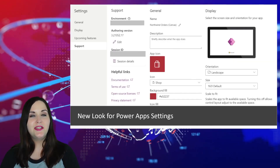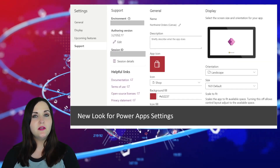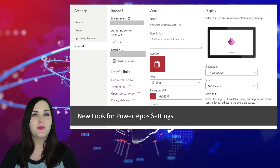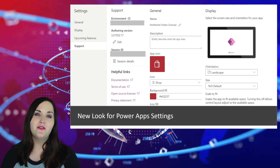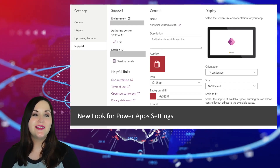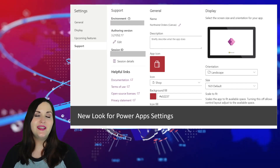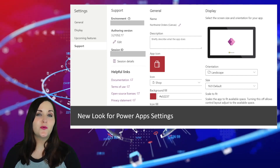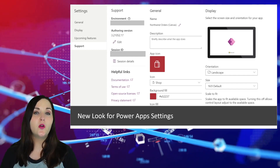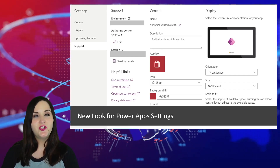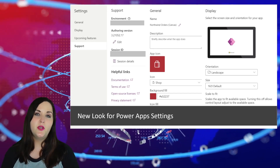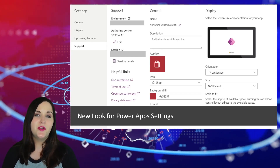If you've built a canvas app recently, you might have noticed the settings look a bit different. There's a new look and feel for the settings menu that is very user friendly. I love the way they've organized the upcoming features section — you can easily see what's preview, experimental, or retired functionality. There's also a new support tab, which gives you all the information you need — environment, authoring version, session ID, and session details — to help debug issues.